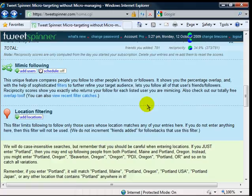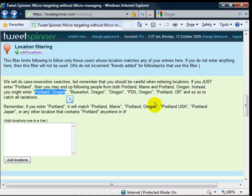You can also locate by filtering - you can do geographical targeting. So like just follow people, for instance, in Portland, Oregon. Just follow people in New York City. So you can filter out all your people and geo target there.